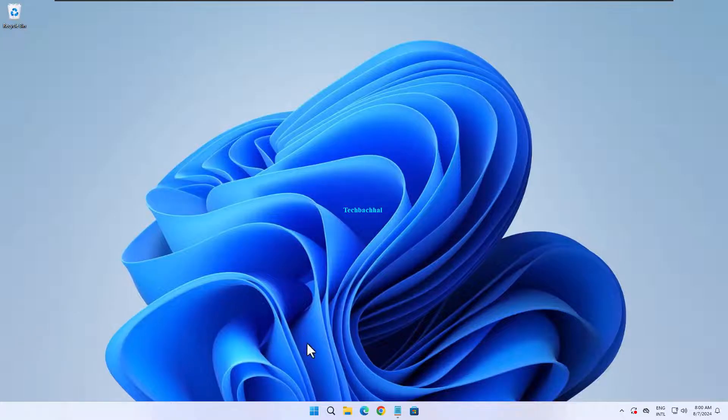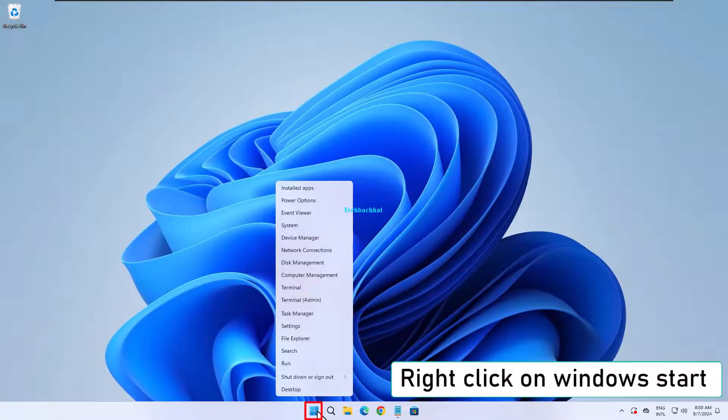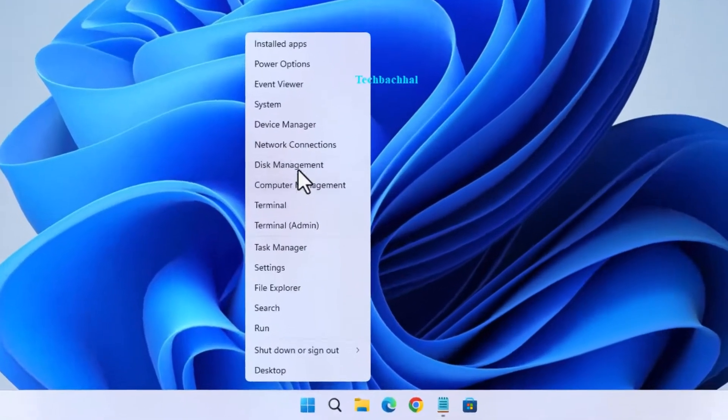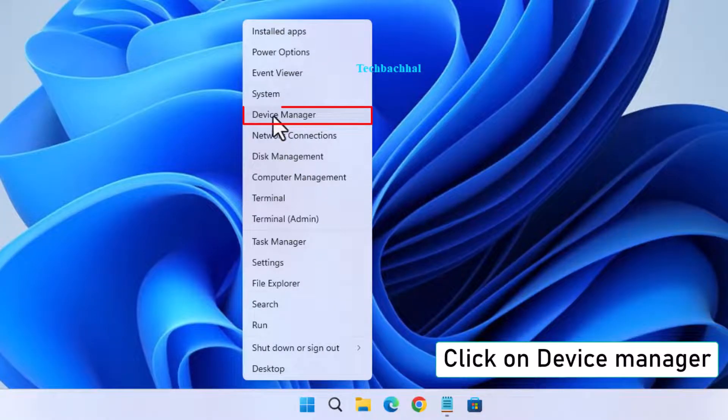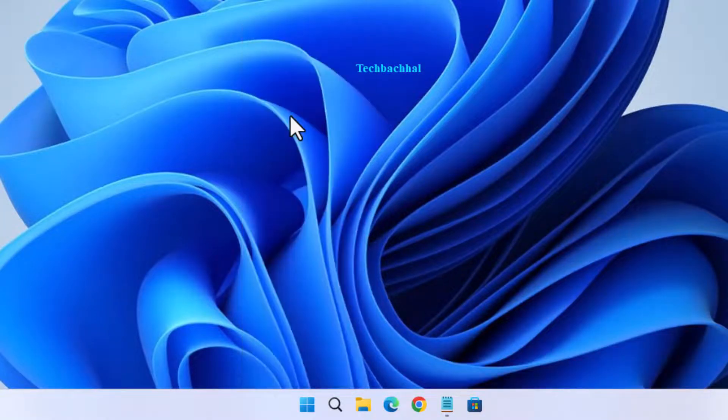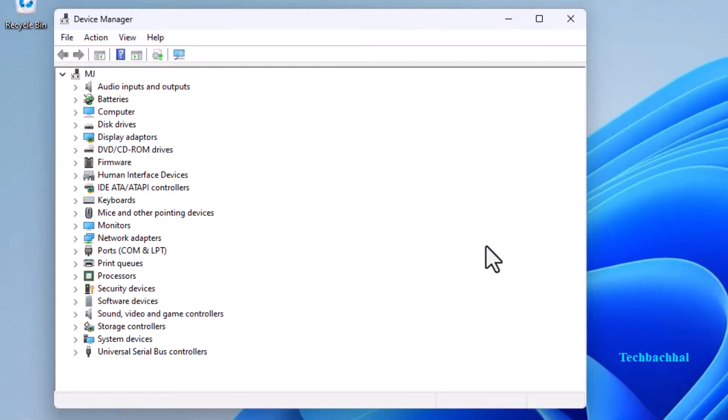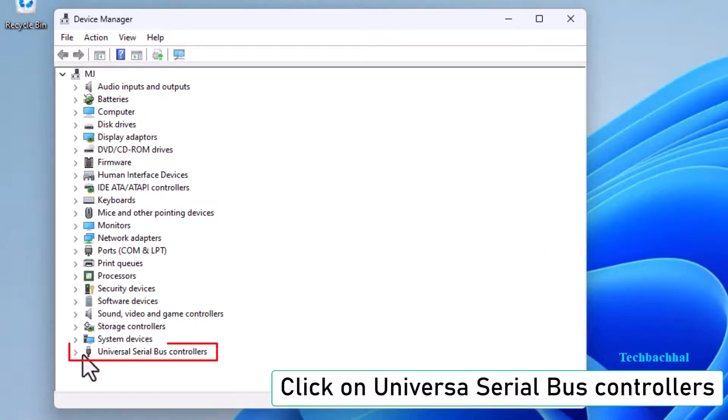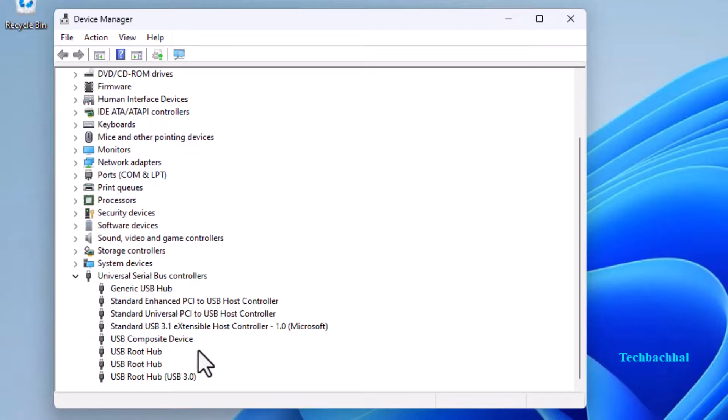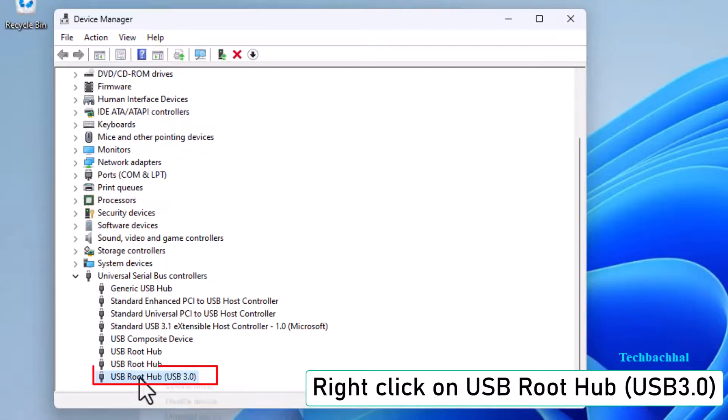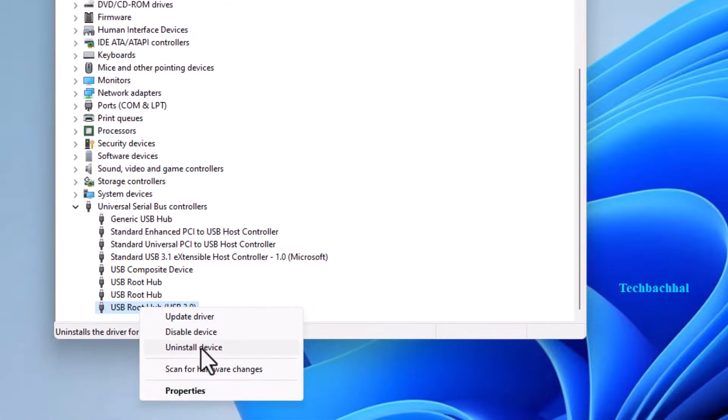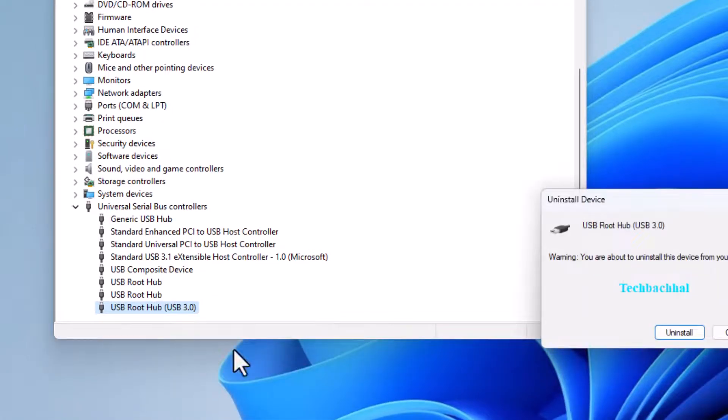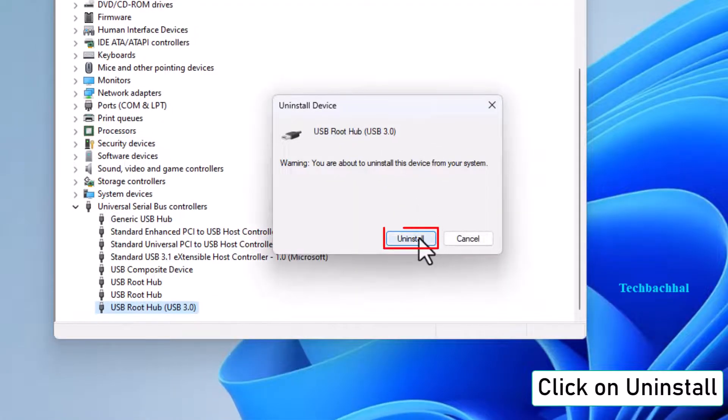Finally, return to Device Manager. Right-click on the Windows Start button. Open Device Manager again. Expand Universal Serial Bus Controllers. Right-click on USB Root Hub, USB 3.0. Select Uninstall.